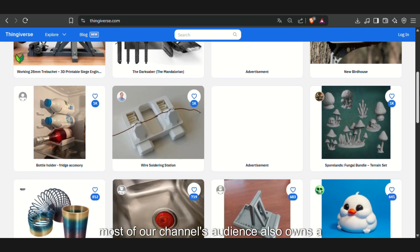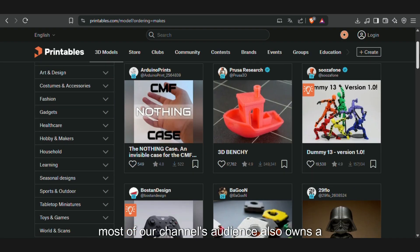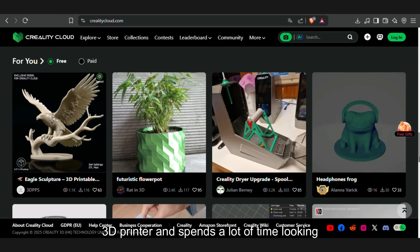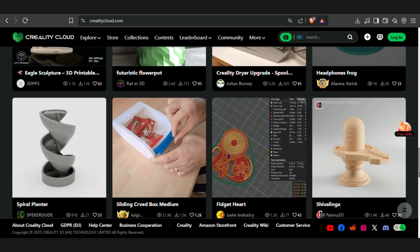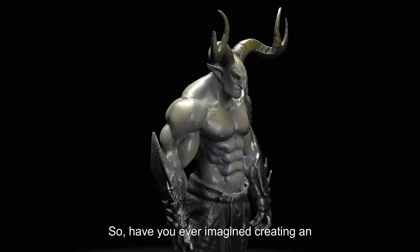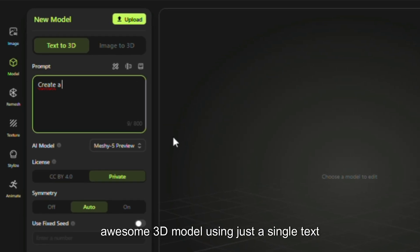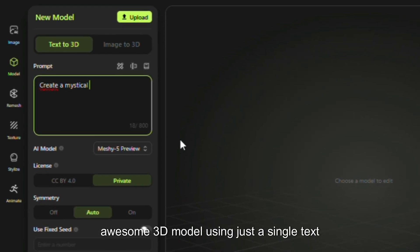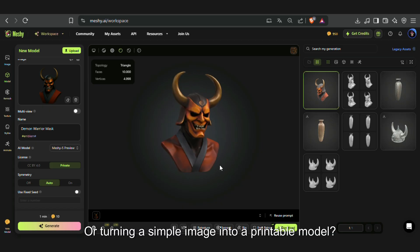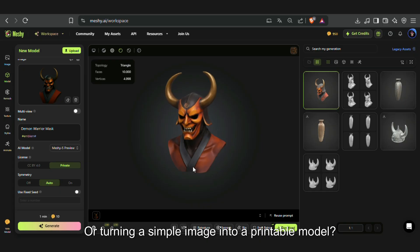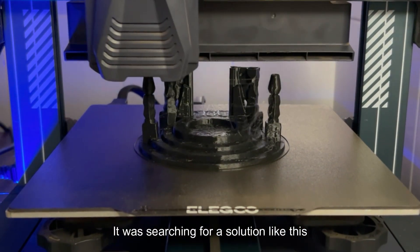Hey everyone, most of our channel's audience also owns a 3D printer and spends a lot of time looking for ideas and files to print. So have you ever imagined creating an awesome 3D model using just a single text prompt, or turning a simple image into a printable model? It was searching for a solution like this that we came across Mesh AI.